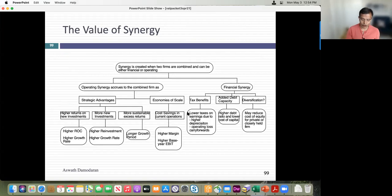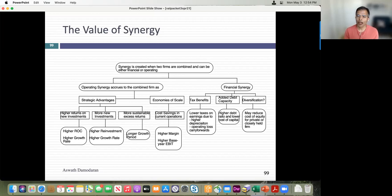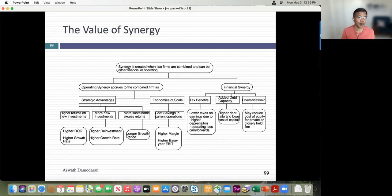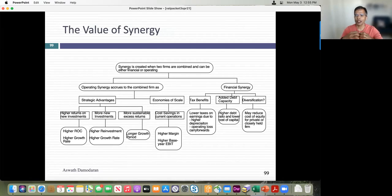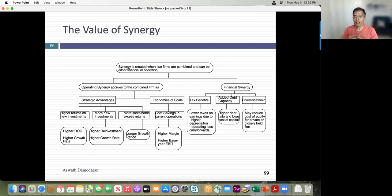Let's talk about how to value synergy by looking at its different forms. The first question is: is this operating synergy or financial synergy? Operating synergy shows up as growth in cash flows — the honest synergy. It can take the form of economies of scale, where two steel companies combine and cut distribution or integration costs, reducing overall costs.